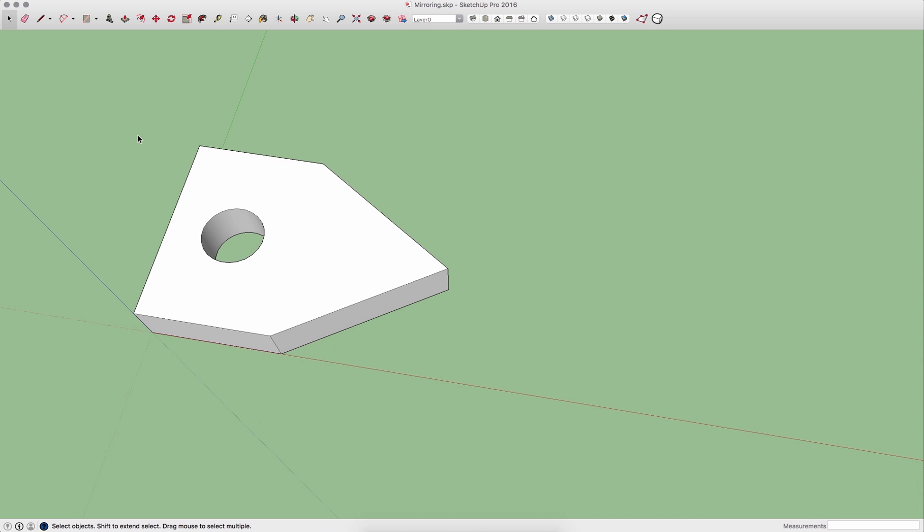Now SketchUp doesn't have a mirroring command, but it does have a series of other commands that can be used to mirror geometry.